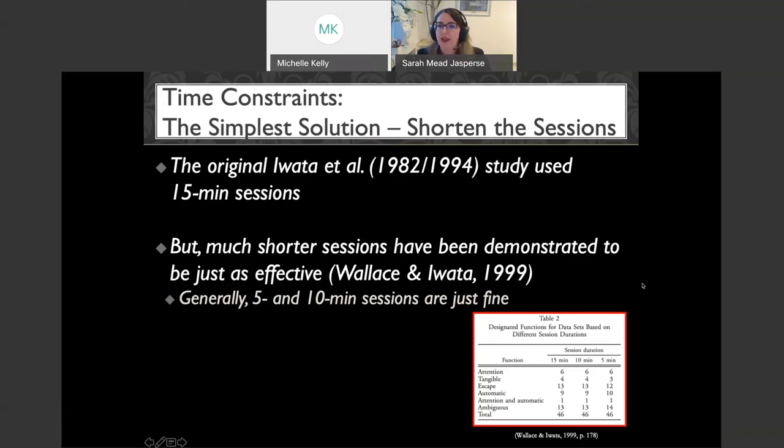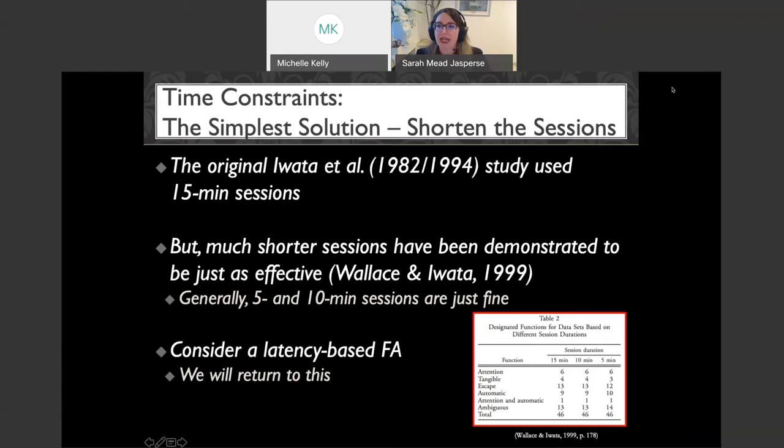Another option is to consider a latency-based FA. I'll just plant that seed now and we will come back to it later.